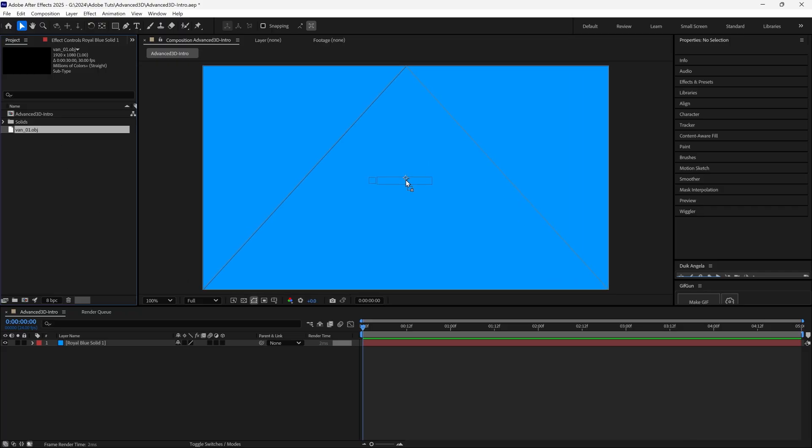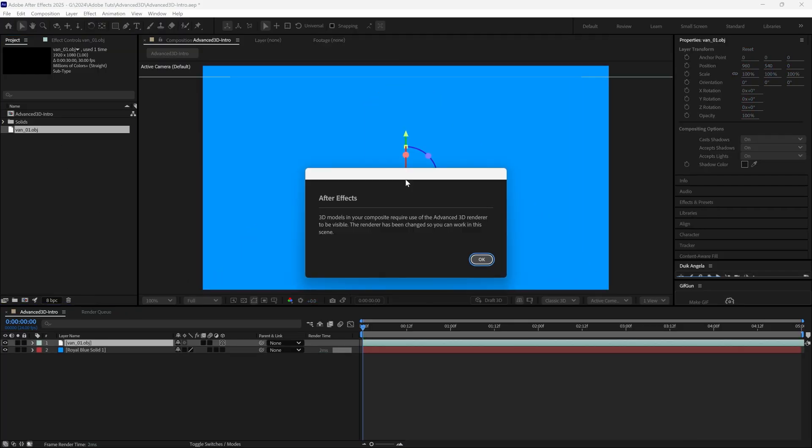After Effects will switch to the Advanced 3D Renderer, which allows high-quality, GPU-physically-based rendering. We can import 3D models, use environment lights, and materials on 3D layers. Click OK.